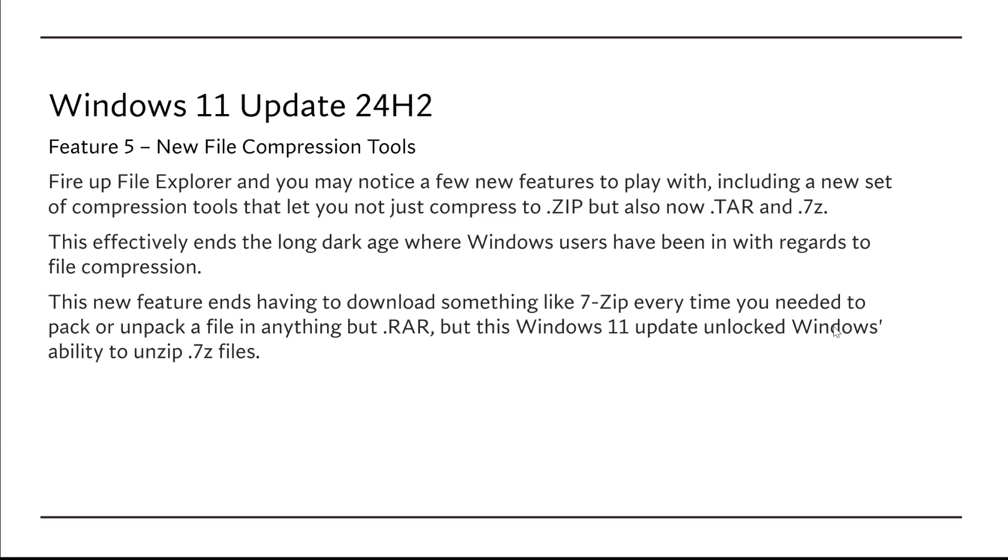This new feature ends having to download something like 7-Zip every time you needed to pack or unpack files in anything but .rar, but this Windows 11 update unlocks Windows' ability to unzip .7z files.